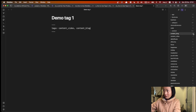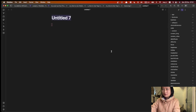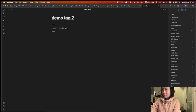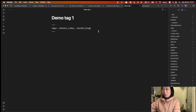It shows up here immediately. We also have the number one, which represents the current node. If you want a better demo, let's open another node and write something called 'content block'. Now it's number two, so we have two nodes with this tag. So we just created two tags, 'content video' and 'content block', inside the YAML.